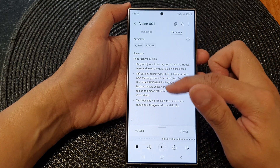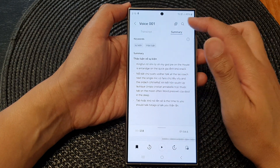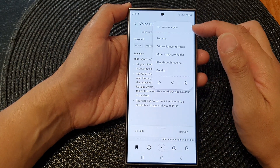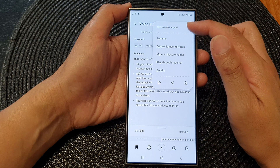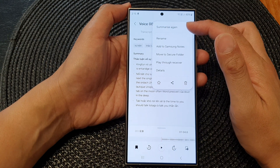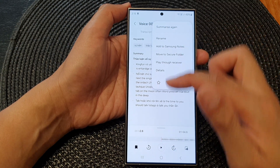If you're happy with that, you can use it. Otherwise, you can always tap on the Summarize button again to give it another summary.